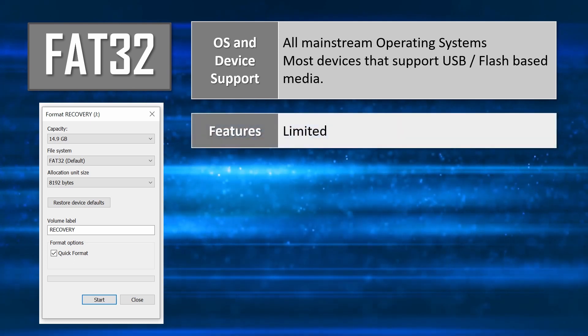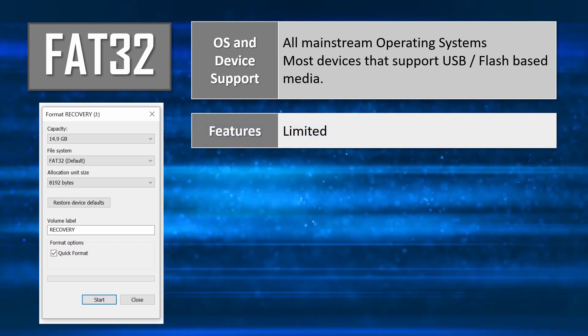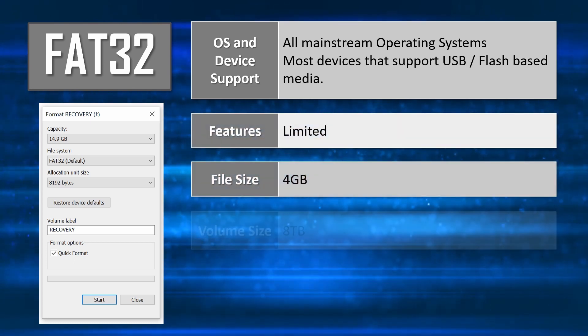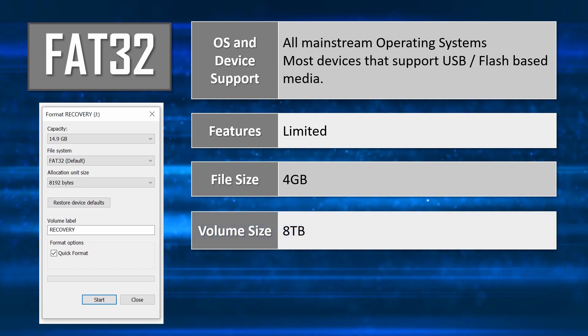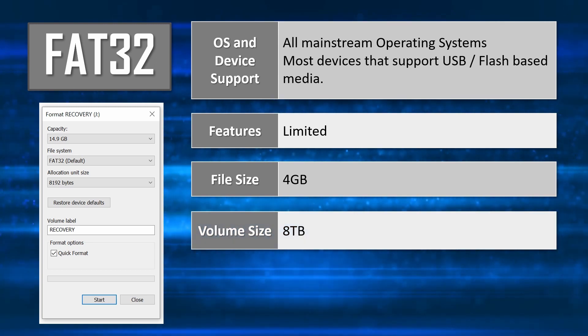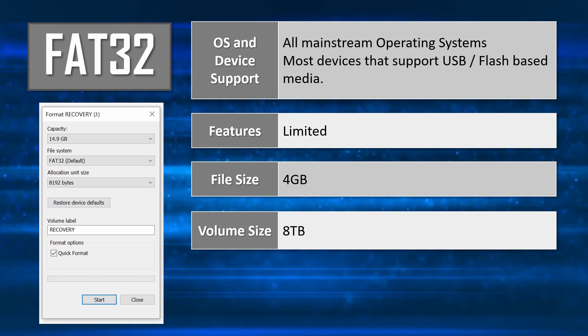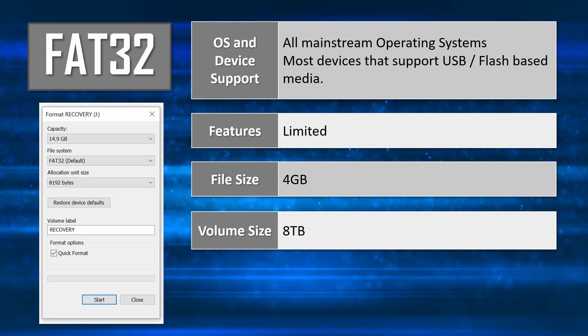FAT32 lacks the feature-richness of NTFS, and is also limited in terms of capacity and file size. Windows sets a maximum partition size for FAT32 drives at 32GB, but you can use third-party tools to format a FAT32 volume with capacities up to 8TB.